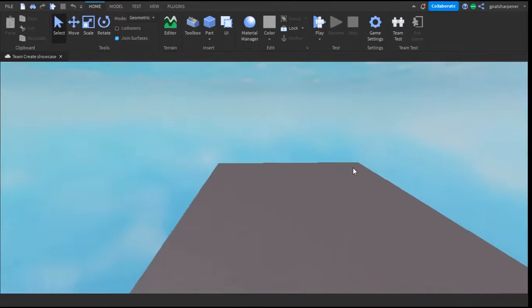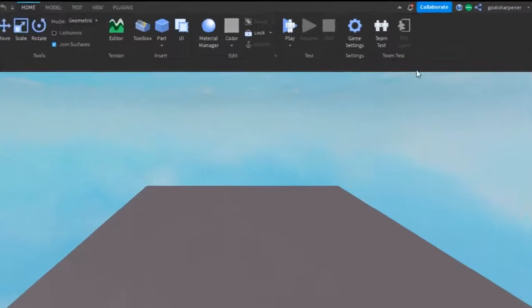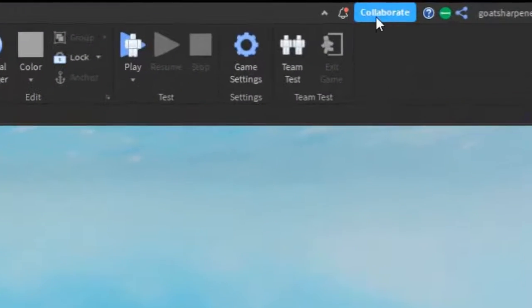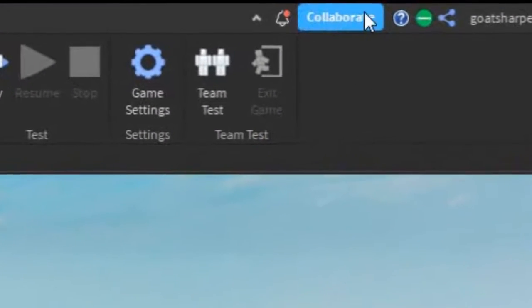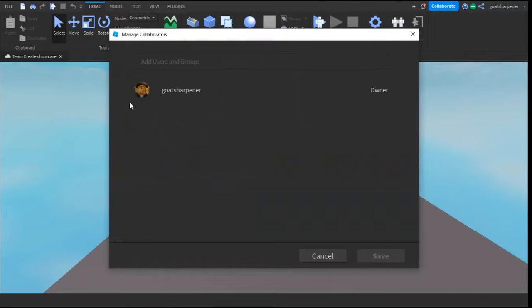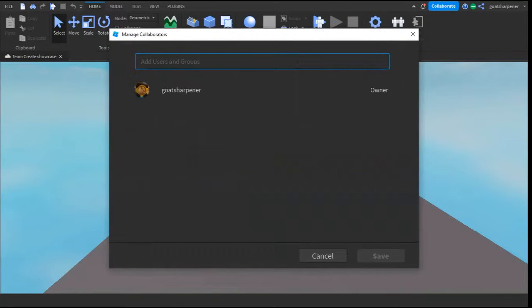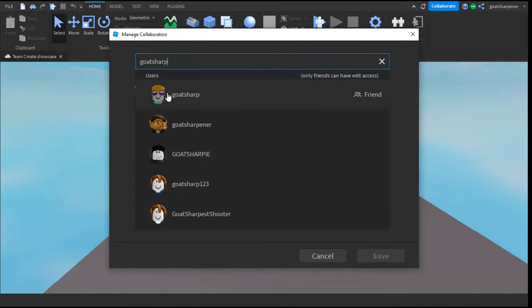Once you have saved your game, go into the top right corner. There's a Collaborate button - just click on that. Then type in the name of the user you are collaborating with. In this case, that's my alt account which is called GoSharp.